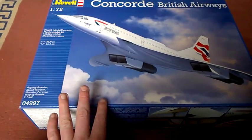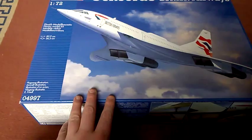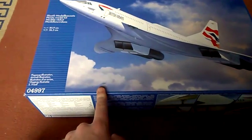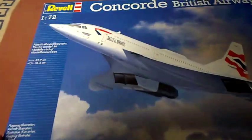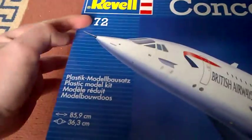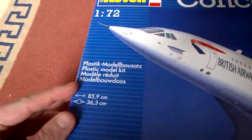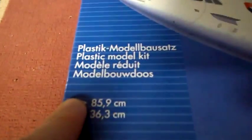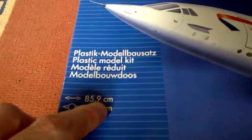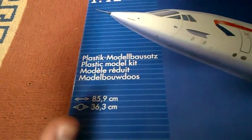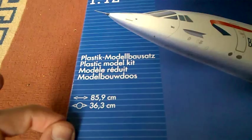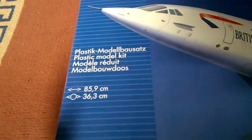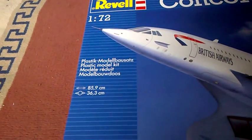As I was saying, it is a 1/72 scale. If you just look at the dimensions, 85.9 centimeters, so that is bigger than my Fifi, which is the B-29. This is the biggest plane that I've got in my collection right now. It is 36.3 centimeters in wingspan, so yeah, she is a beast.